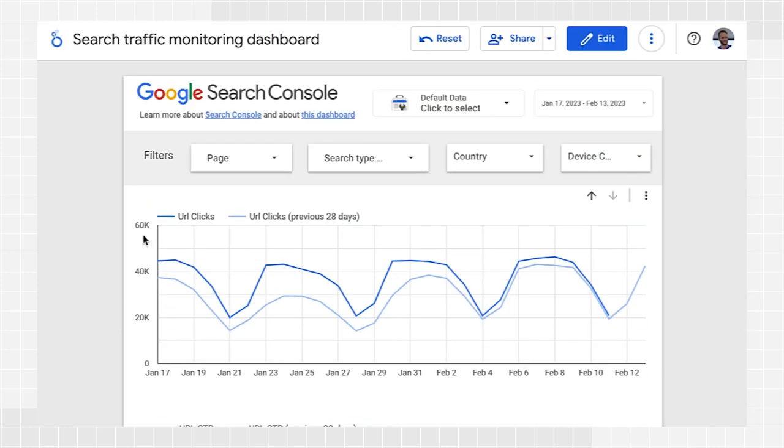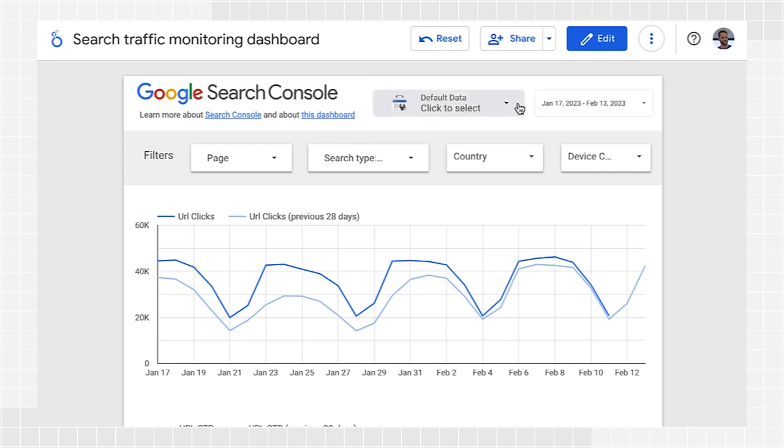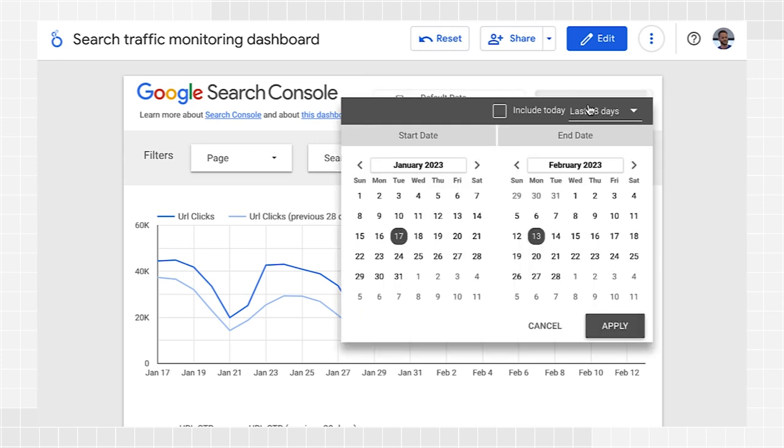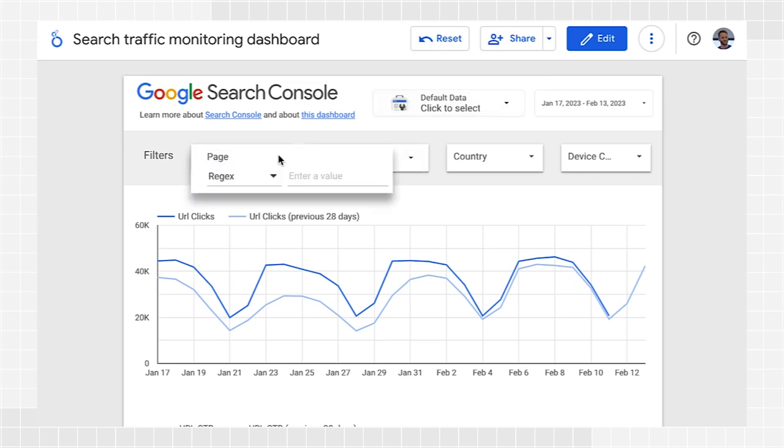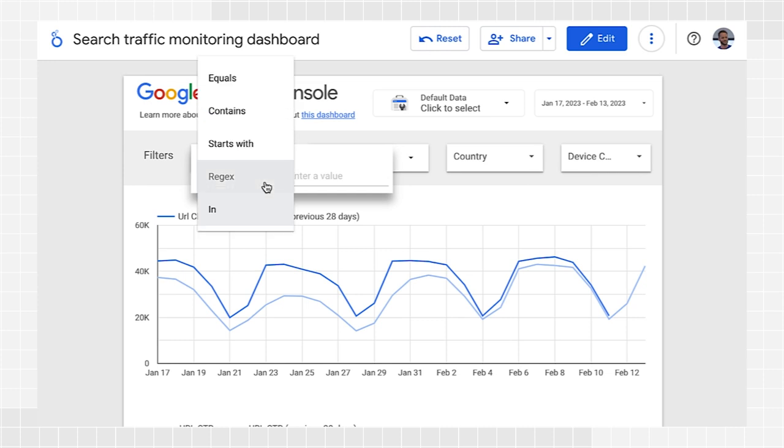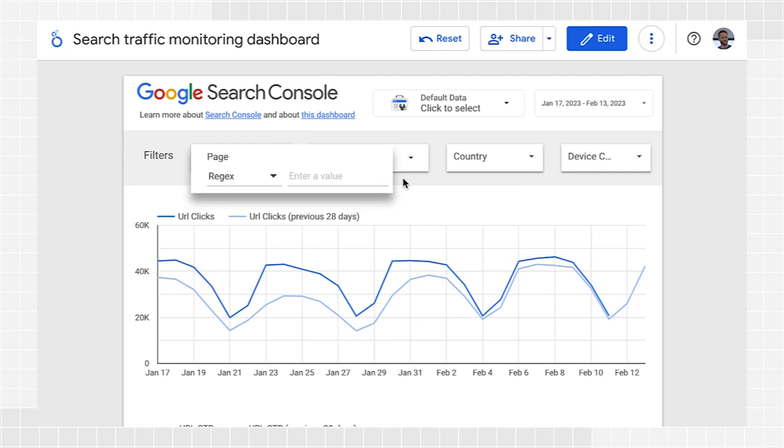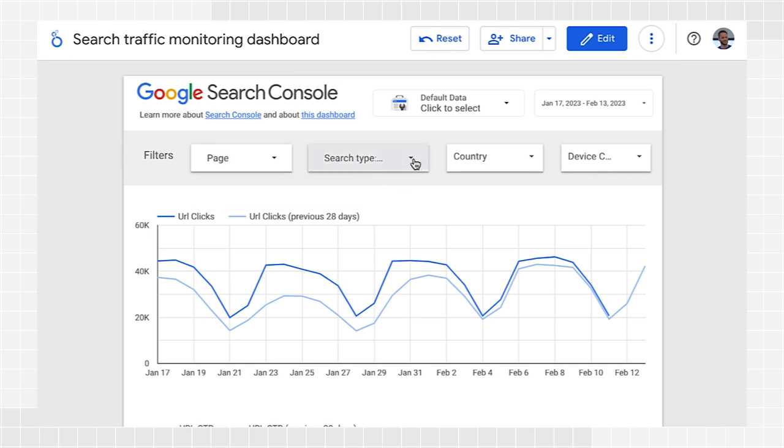In the filters section, you can change between different Search Console properties you have access to. Choose a date range you'd like to see in the report, or select one of the following. Page. Use this to include or exclude one or more pages from your website. You can use regular expressions similar to the way you use them in Search Console. Type. Use this to choose among the different data types, including Discover and Google News. You can only choose one at a time.